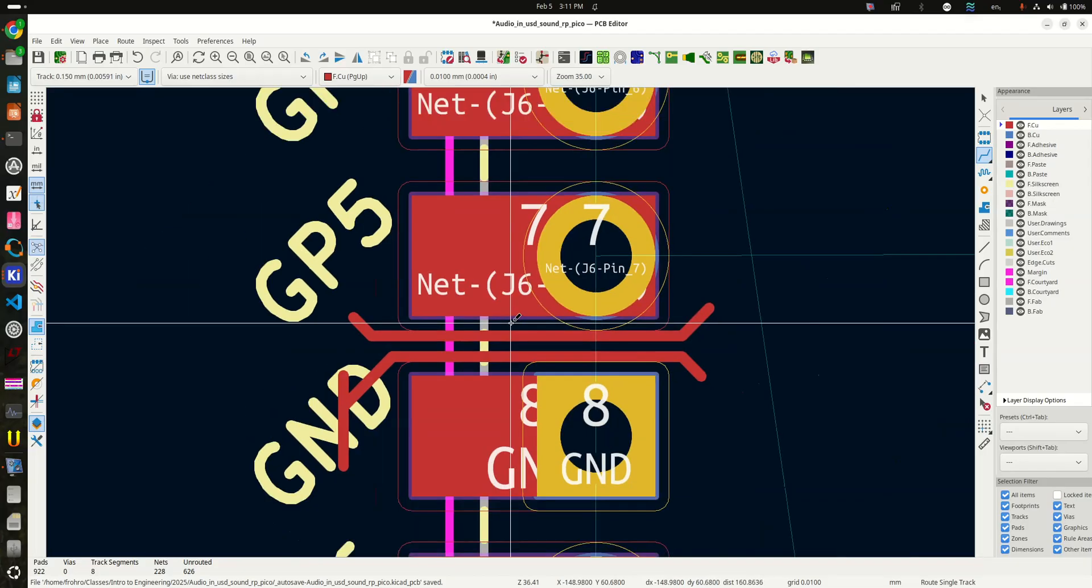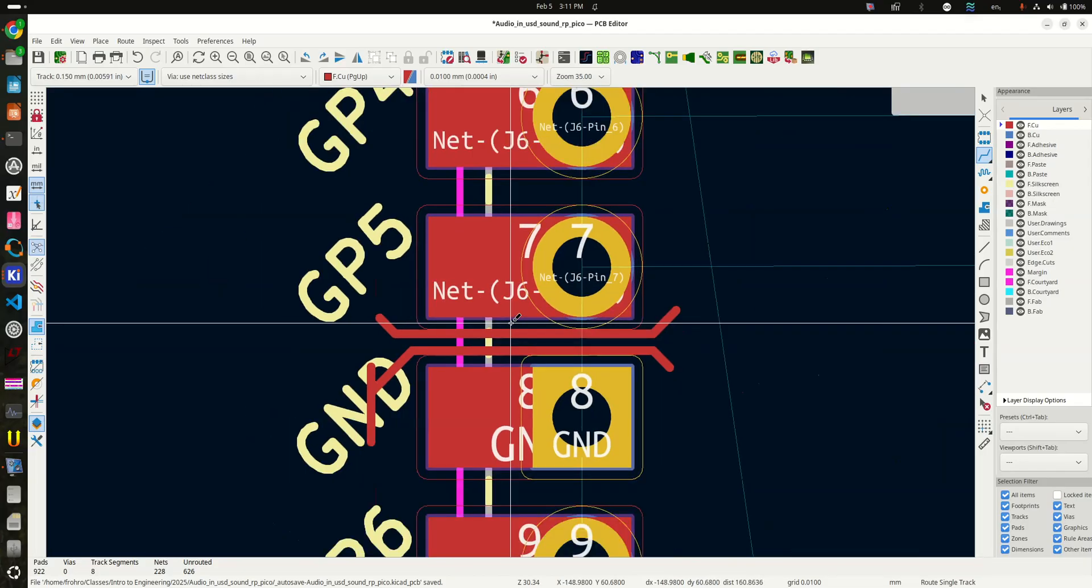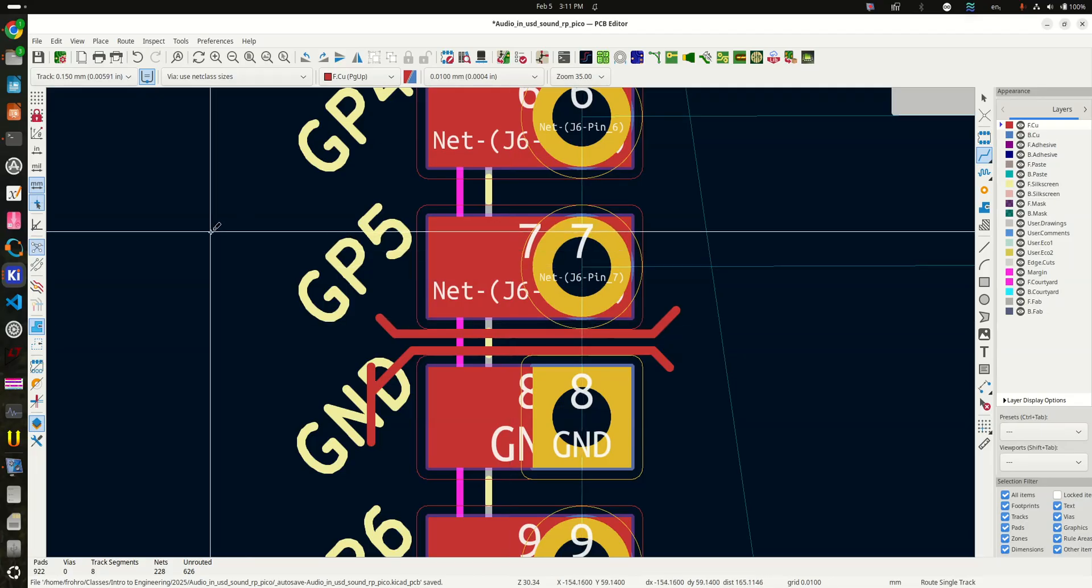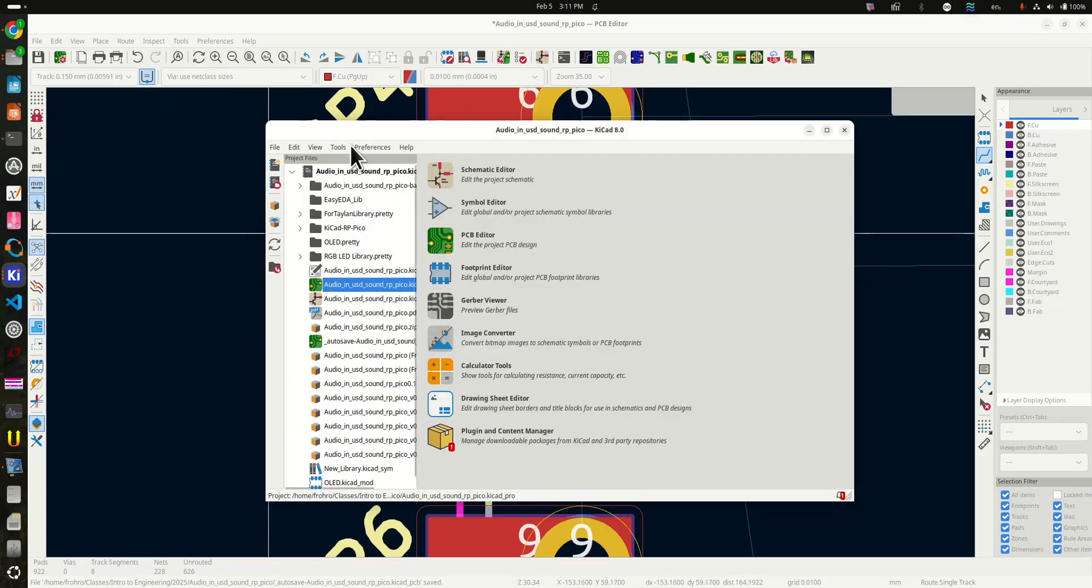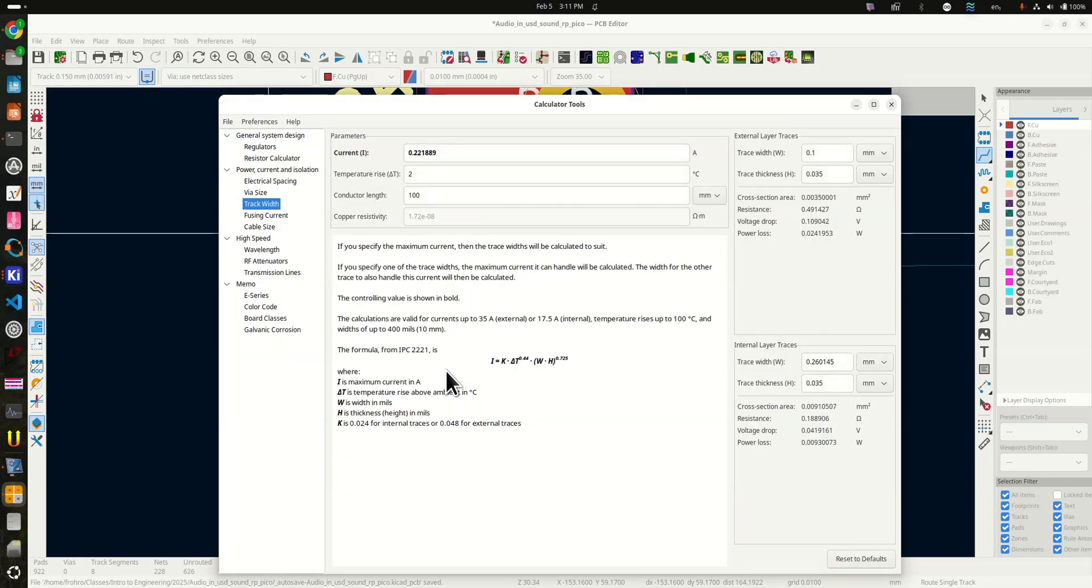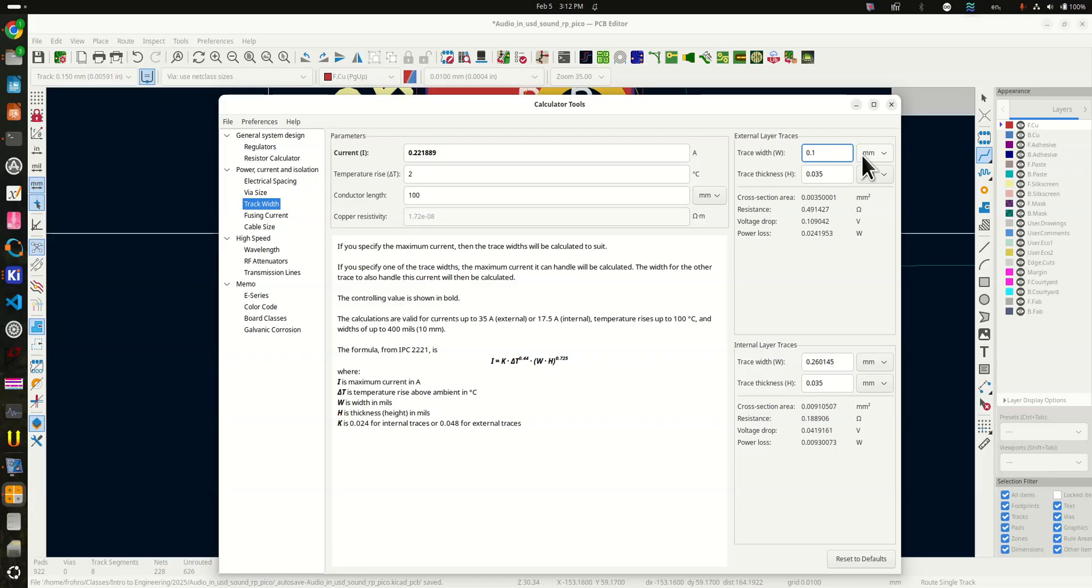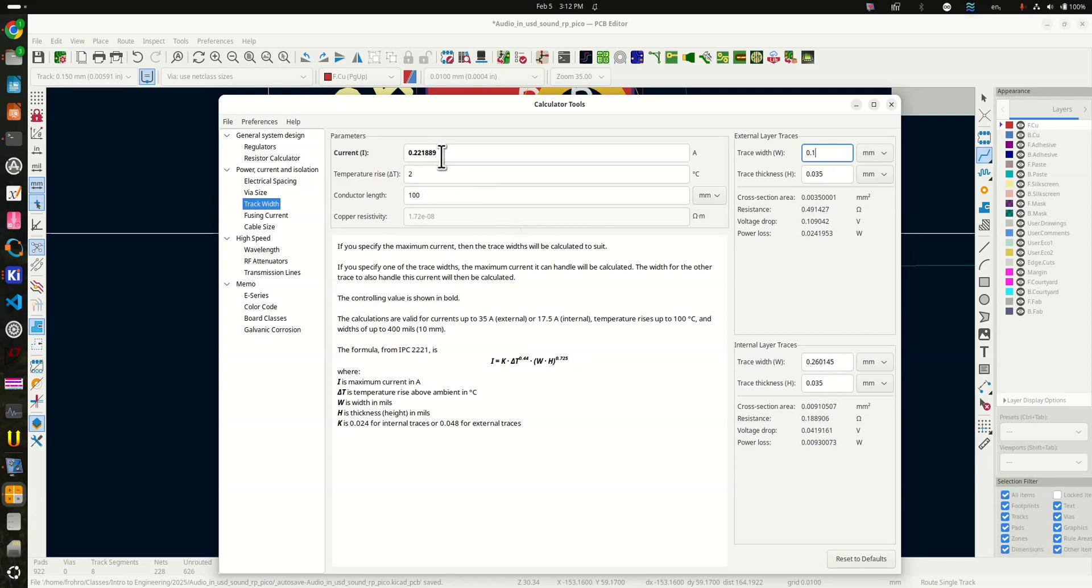So the other thing you need to do is you need to go to KiCAD's project manager right here and you need to click on calculator tools. Because when you make the traces too small, they don't have enough conductivity or they start having too much resistance. So what you do is you go over here and you type in your minimum trace width, which for me was 0.1 millimeter. Then you hit enter here and it will tell you that with 0.1 millimeter I get 0.2 to 1 amps with two degrees temperature rise. So that is plenty for my application, 220 milliamps. I could do the whole board with these 0.1 millimeter traces.